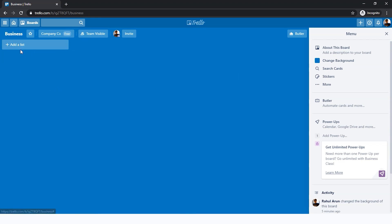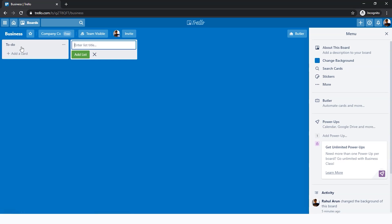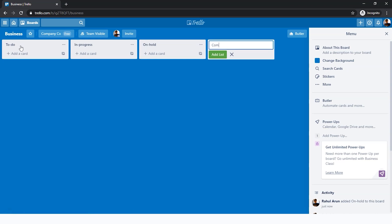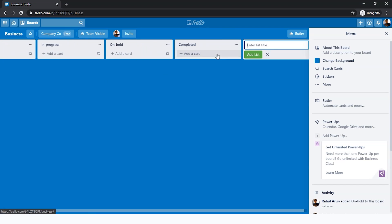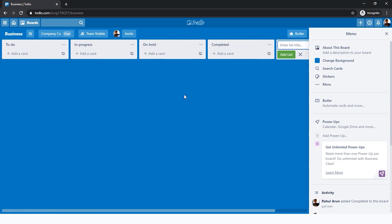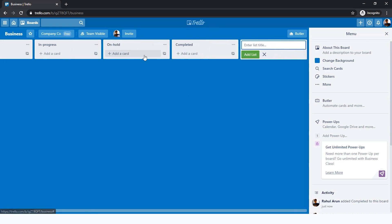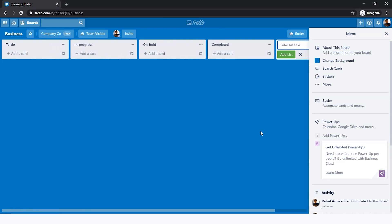Now let's get back to our board. First you see 'add a list.' This basically refers to the different processes that you want to follow in this board. First of all, we'll add a list title. I'm going to add 'To Do.' That's the first list. Then there's 'In Progress,' 'On Hold,' and 'Completed.' Here we have four lists which represent the processes in this business.